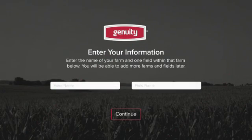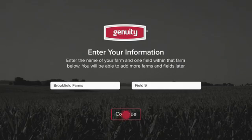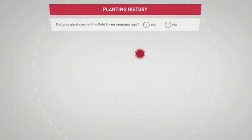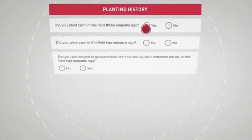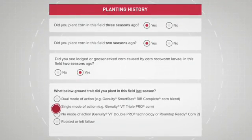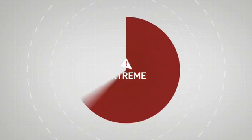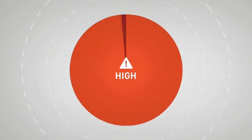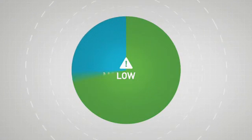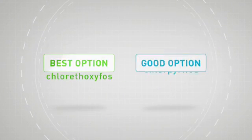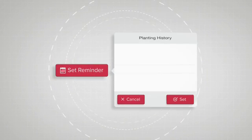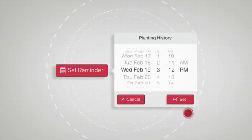To begin, enter your farm and field name. Next, answer questions related to your planting history. This instantly generates a custom risk analysis and specific recommendations. You can also set a reminder to alert you when it's time for your next risk assessment.